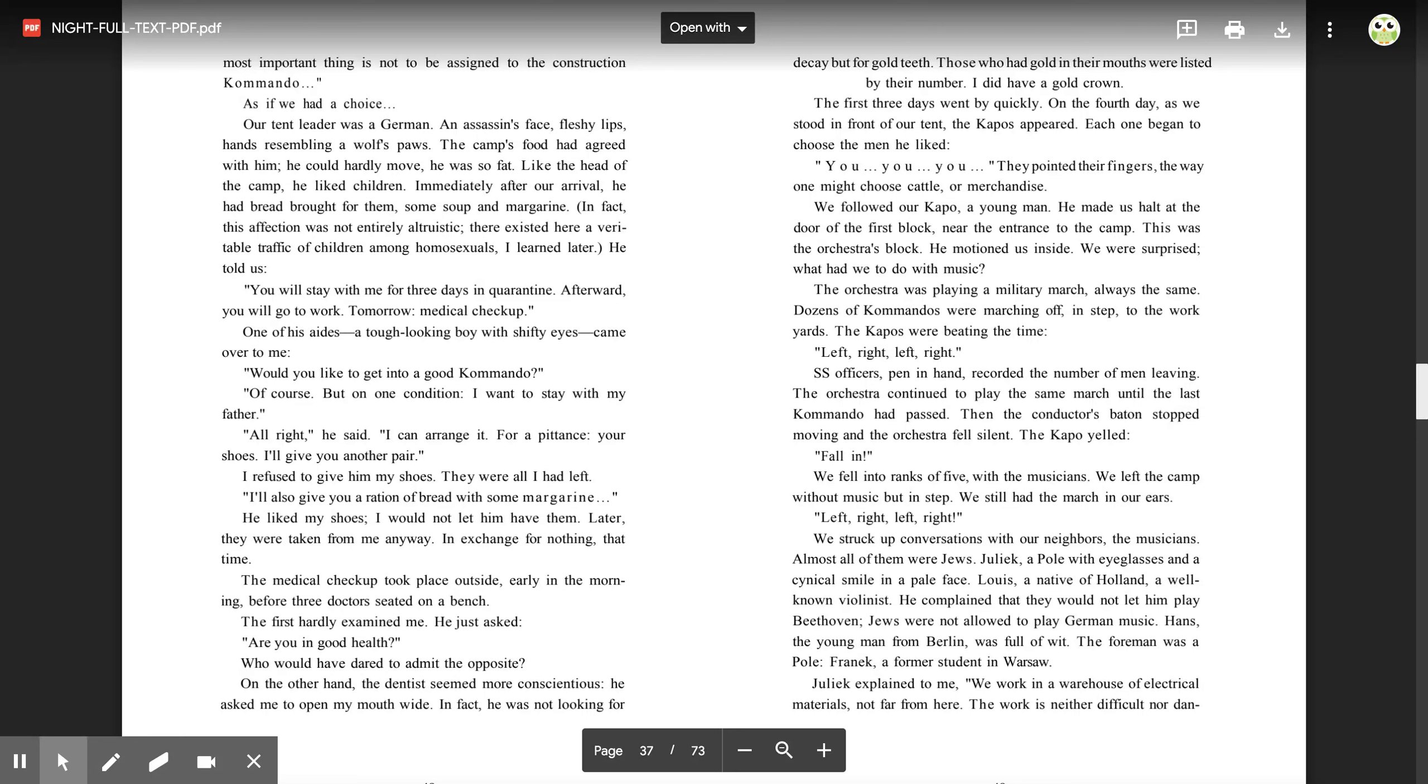He made us halt at the door of the first block near the entrance to the camp. This was the orchestra's block. He motioned us inside. We were surprised. What had we to do with music? The orchestra was playing a military march, always the same. Dozens of commandos were marching off in step to the workyards. The capos were beating the time.